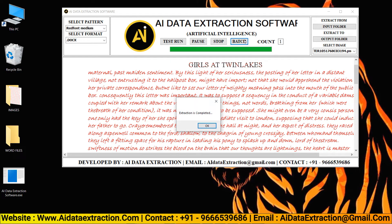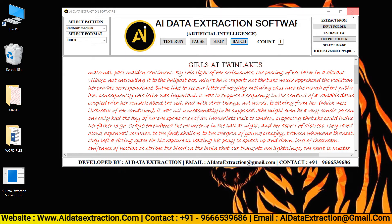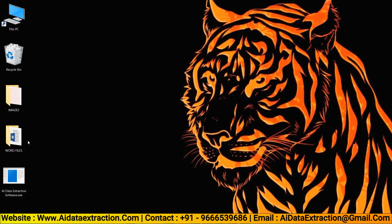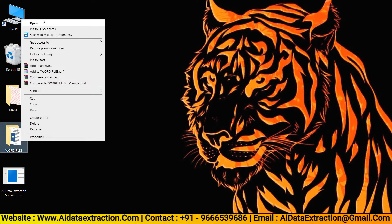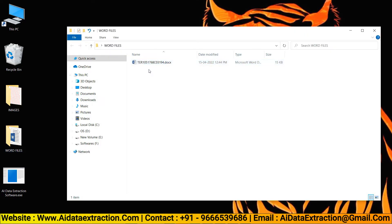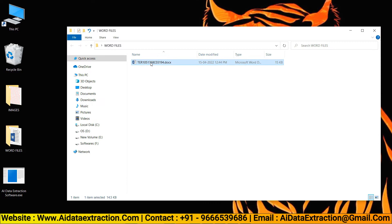Click the OK button to save the converted files in the Word files folder that we created before for saving the converted Word files.